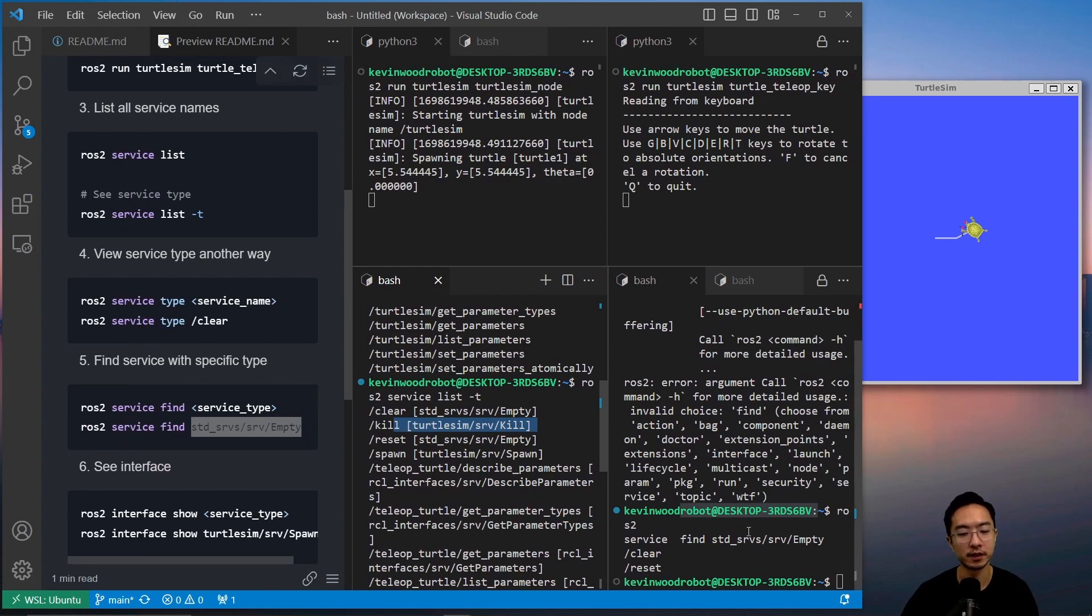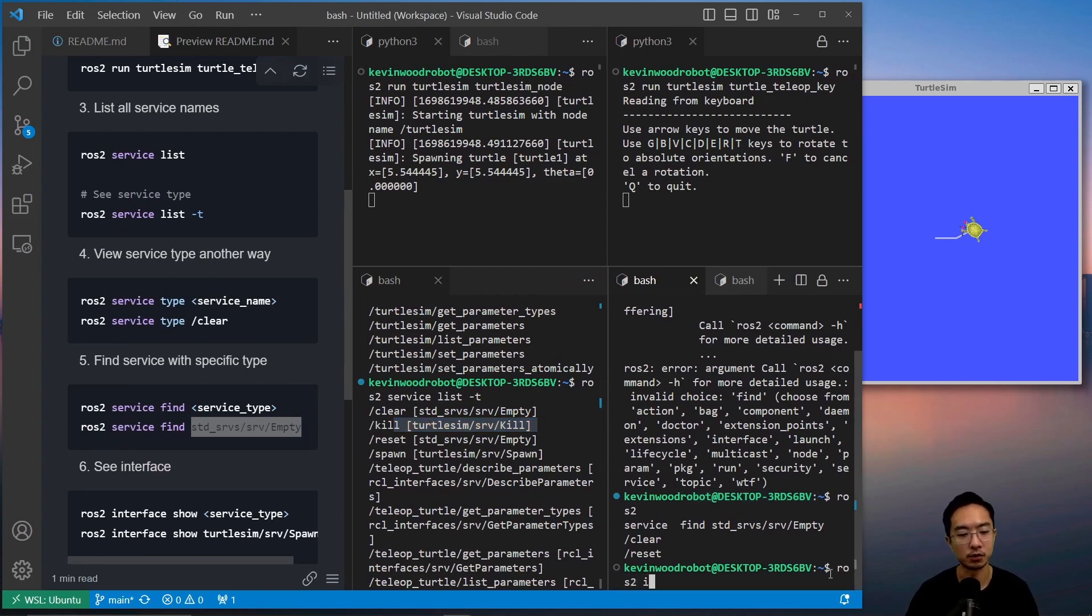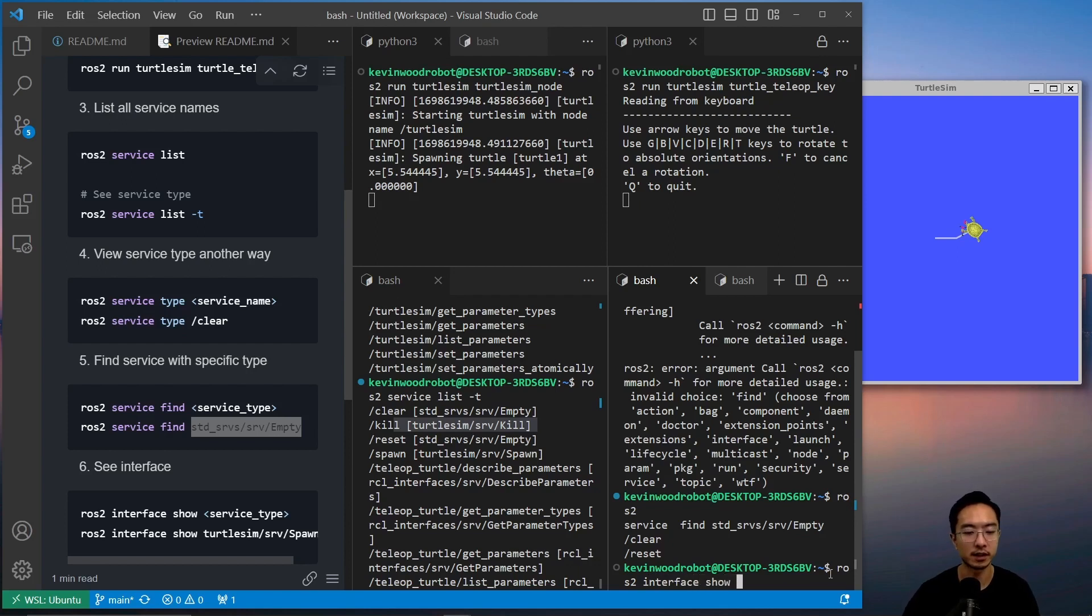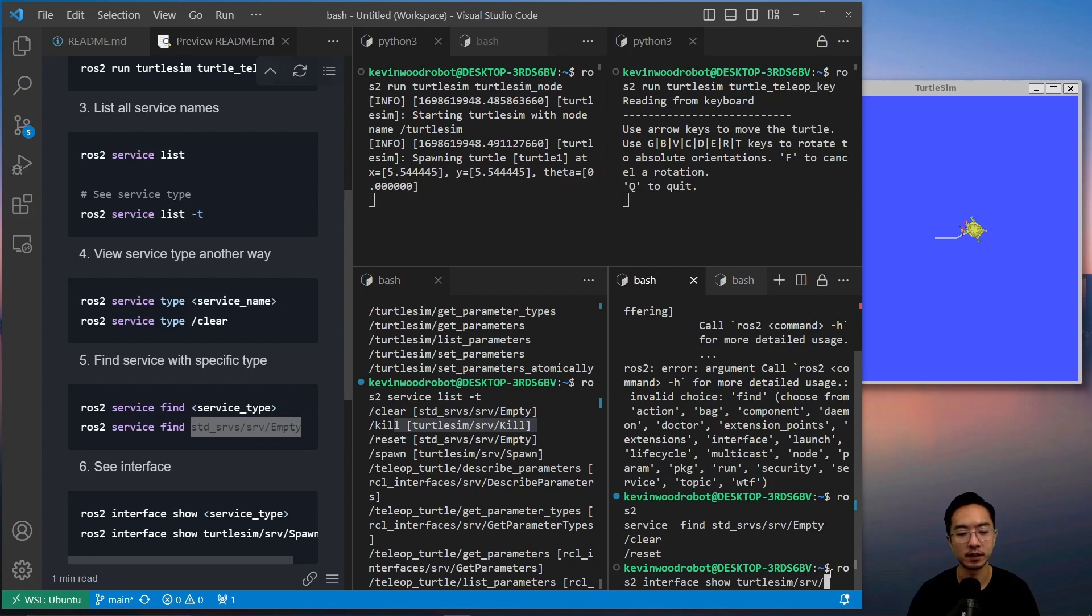Okay. And we also see the interface, so we could do ROS2 interface show, and then the service type. So we could do turtle sim srv, and then let's say spawn.